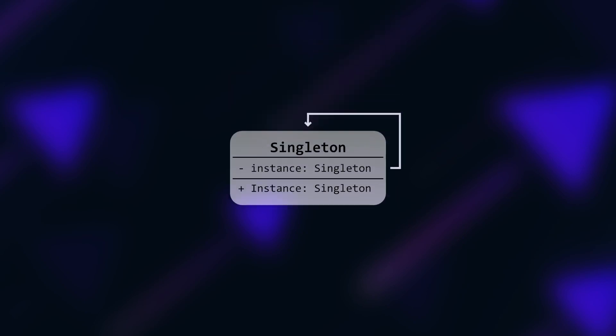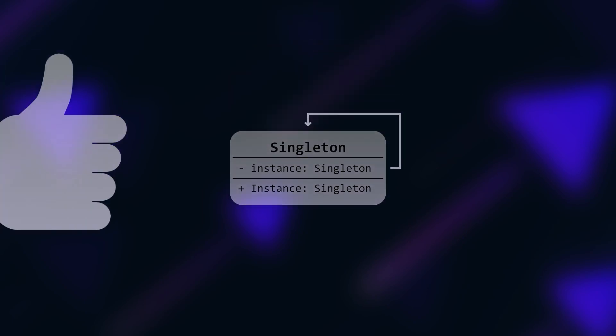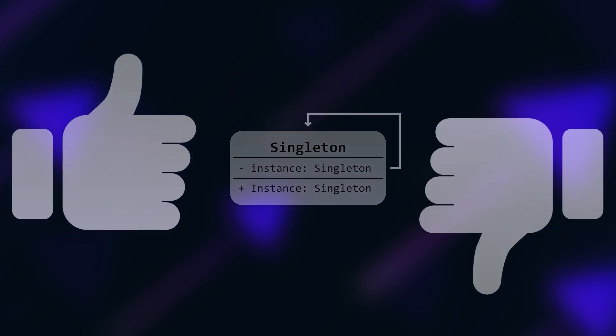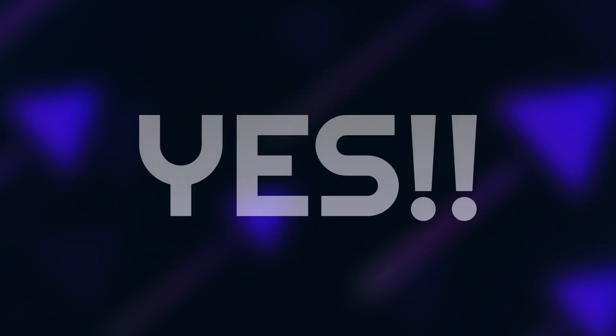Hey guys! Do you know singletons? Some people love them and some would rather die than use them in a project. The question is, is there an alternative that is equally convenient and safe to use? The answer is yes!